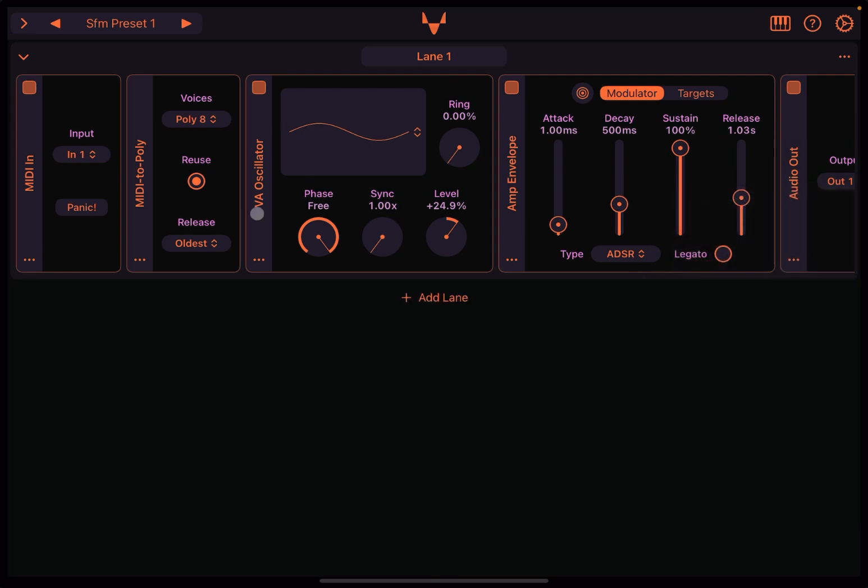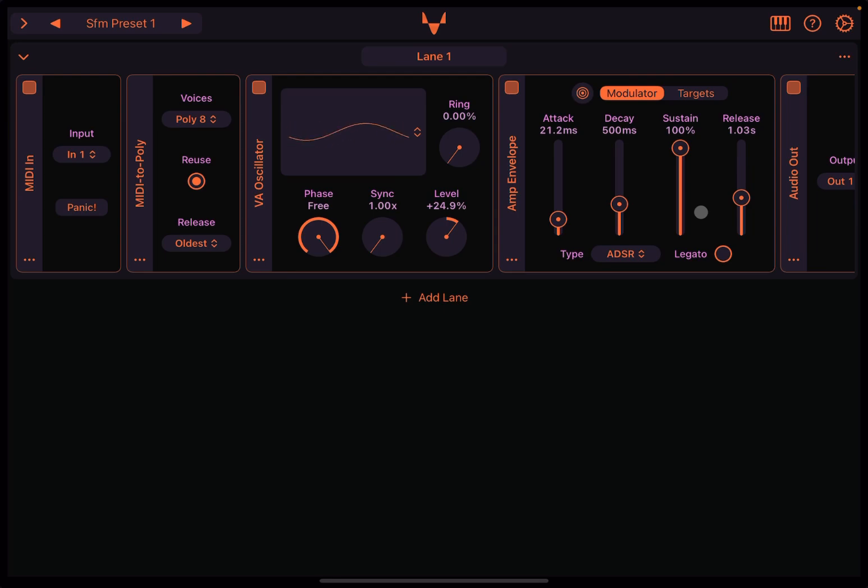So we just have a virtual analog oscillator with a sine wave. Maybe what we are going to do is increase a little bit the attack. It always sounds a little bit better, doesn't it?